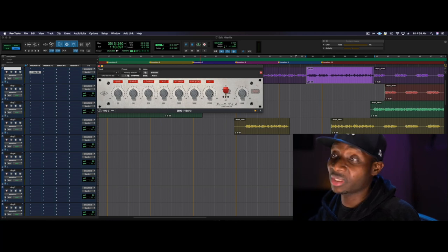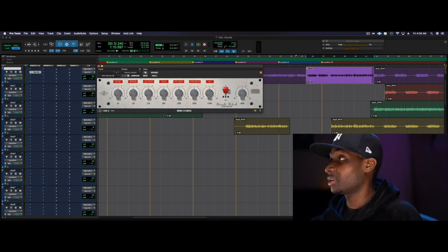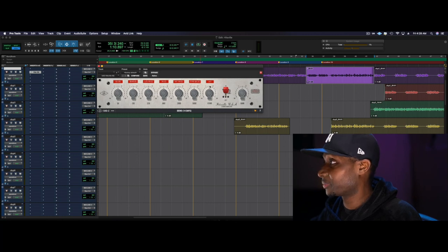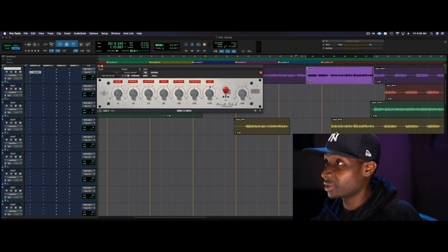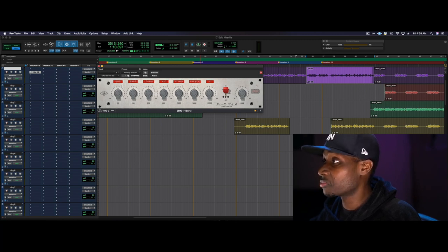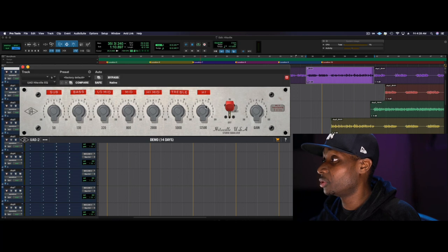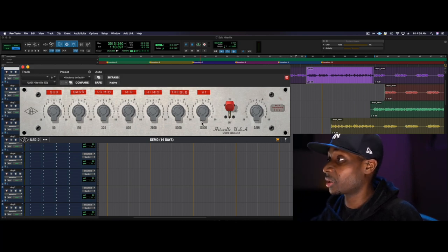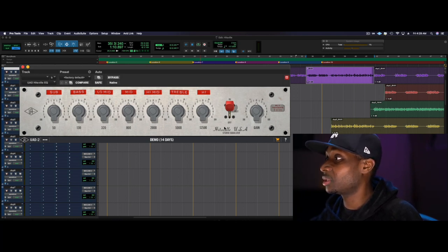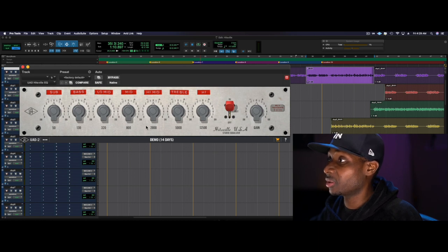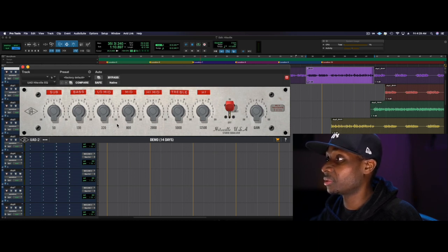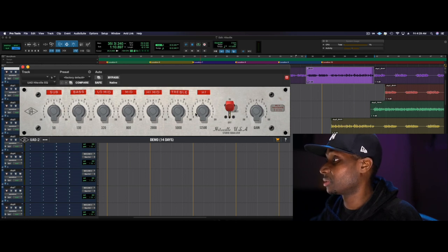I don't have a Motown record, but I do have some R&B for you. Before we listen, I should mention that this is a fixed frequency EQ, so you have those pre-selected frequencies down here and your different bands.